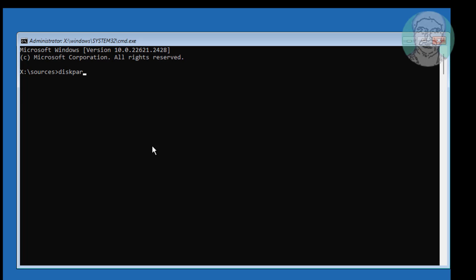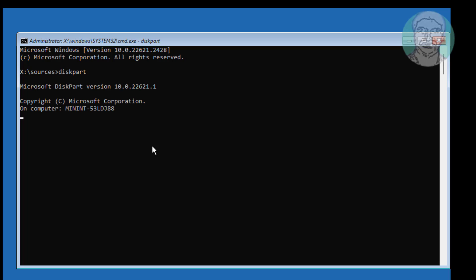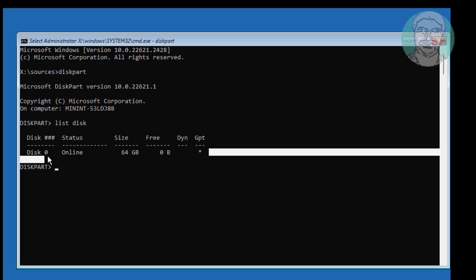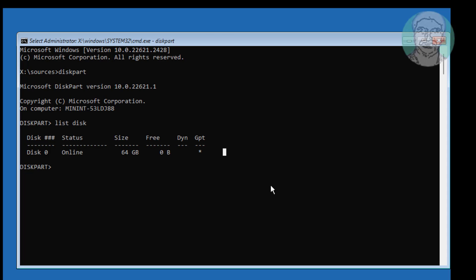Type Diskpart. A star under GPT indicates the system partition type is GPT or UEFI. No star under GPT indicates the system partition type is MBR or BIOS.